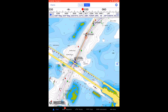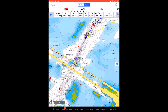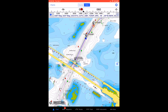In this simulation, you can see how iNavX auto-advances from one waypoint to the next in a route upon reaching the arrival distance of each waypoint.